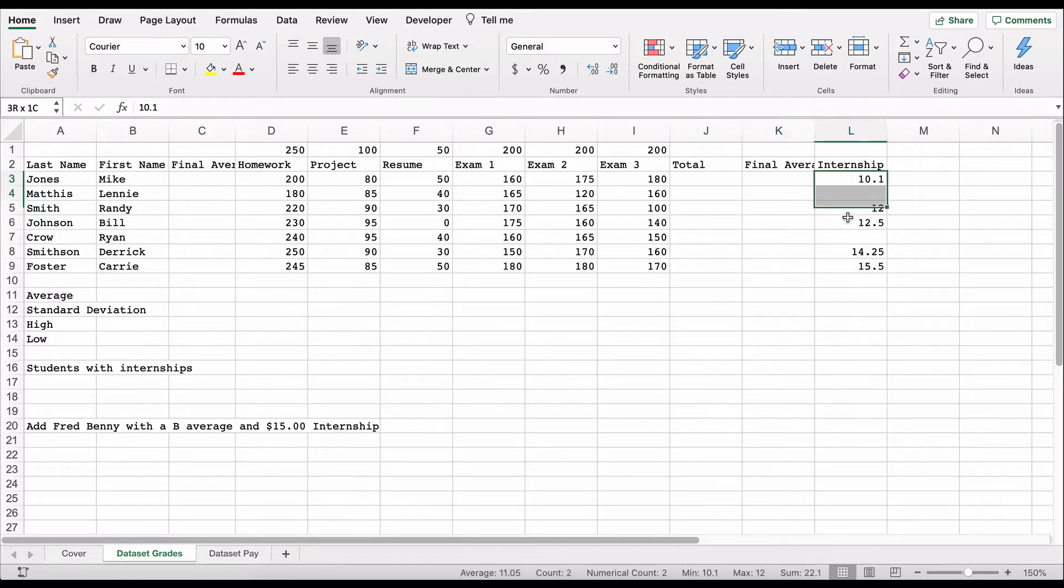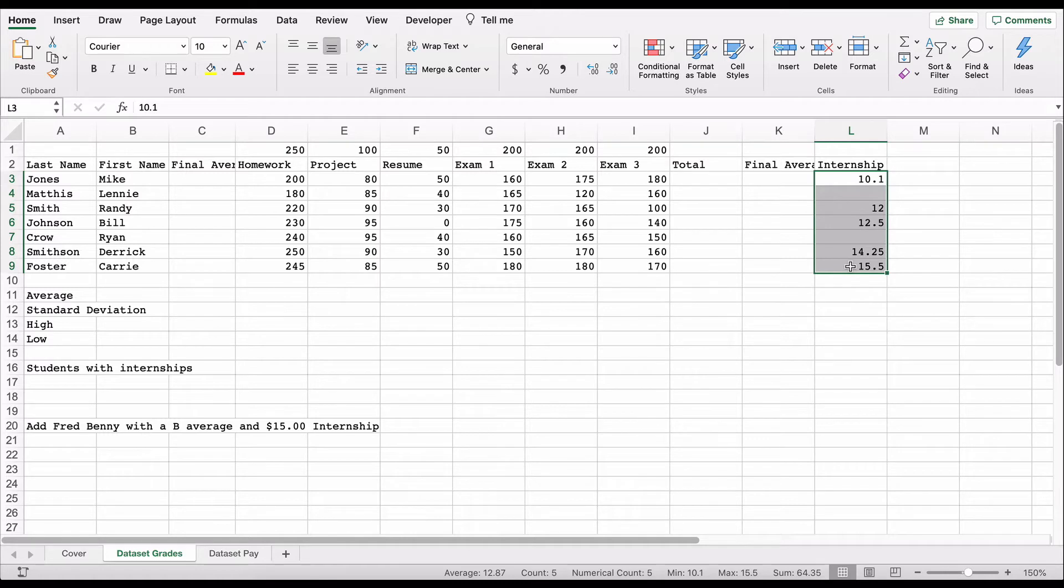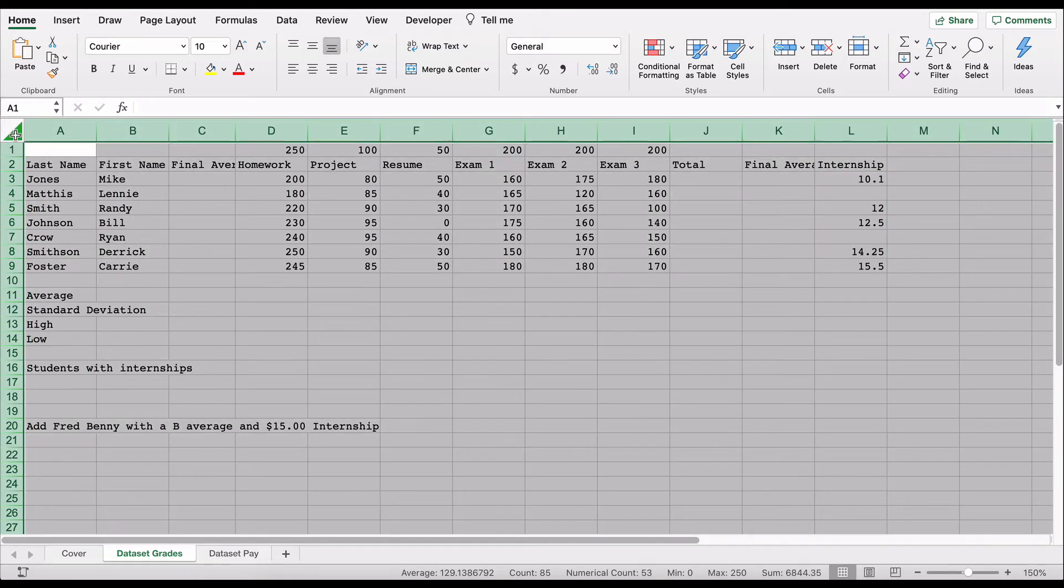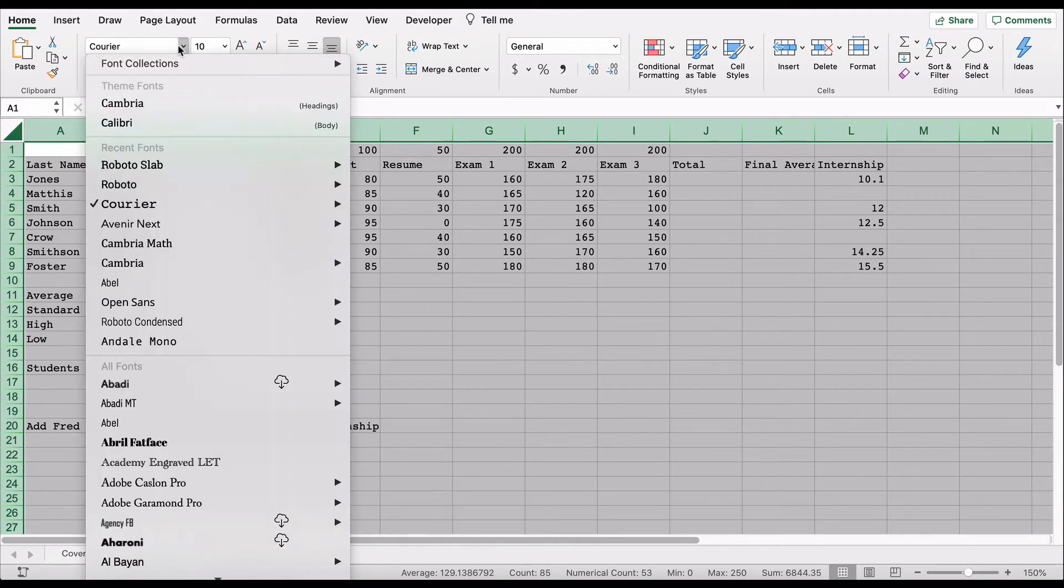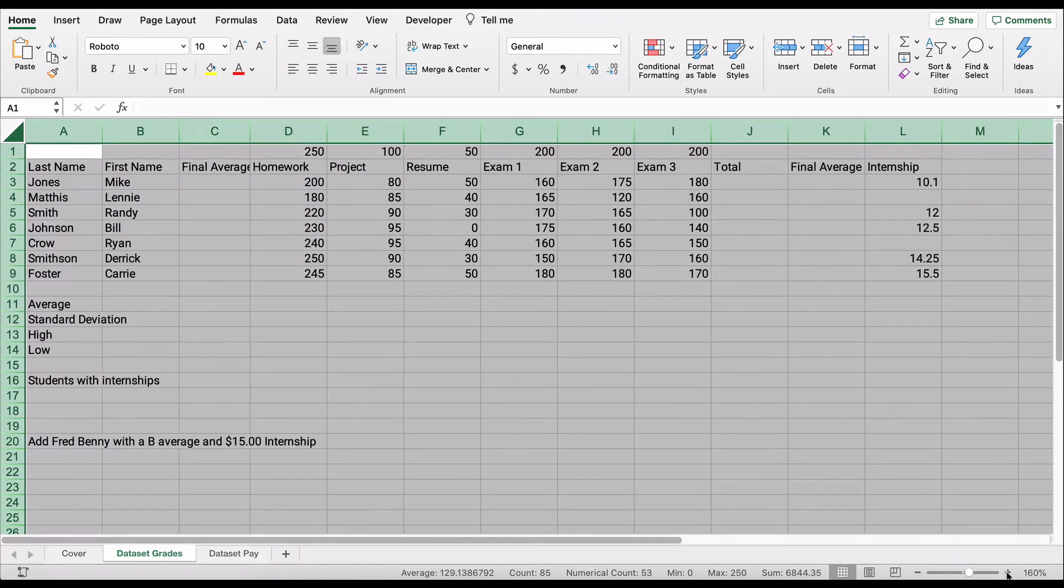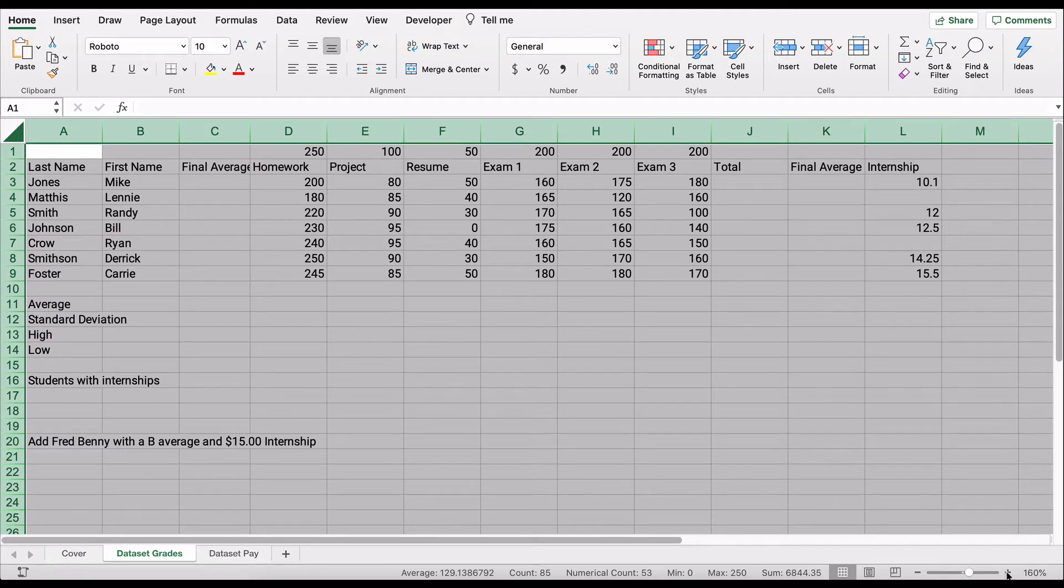We've also added students with internships, so this is their dollars per hour. We want to keep up with how many people have an internship. You're in control of the font and the size. I'm using a font, Roboto. You can use whatever font you want and you can make it larger. Make sure you use your screen real estate in a good way.